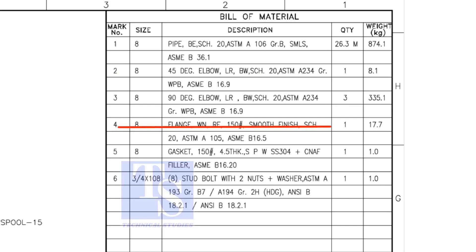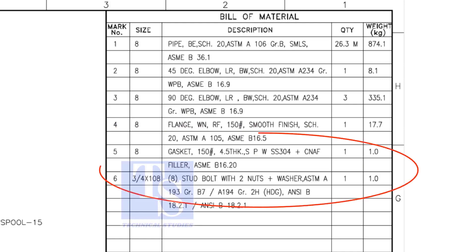Item number 4 is weld neck raise face flange and its rating is 150 pound. Remaining items are not important for prefabrication.